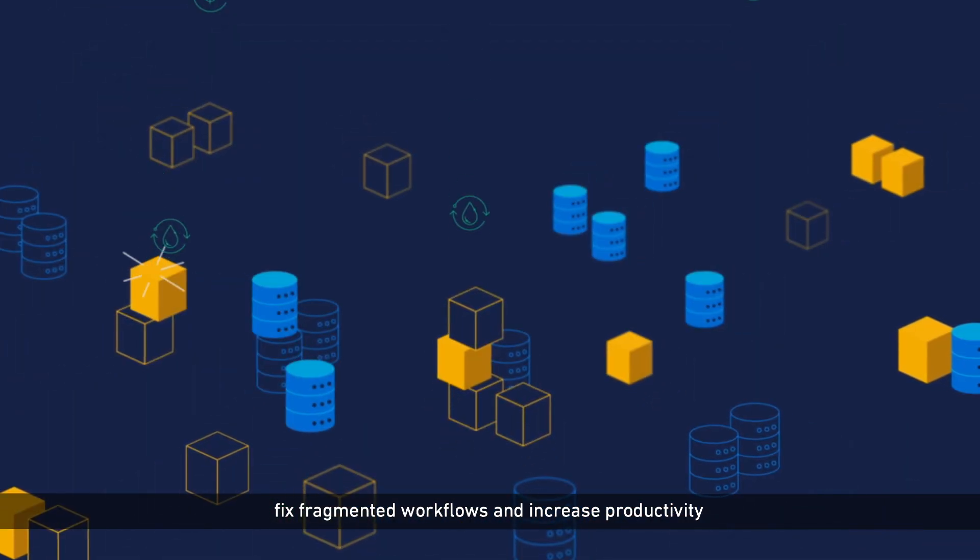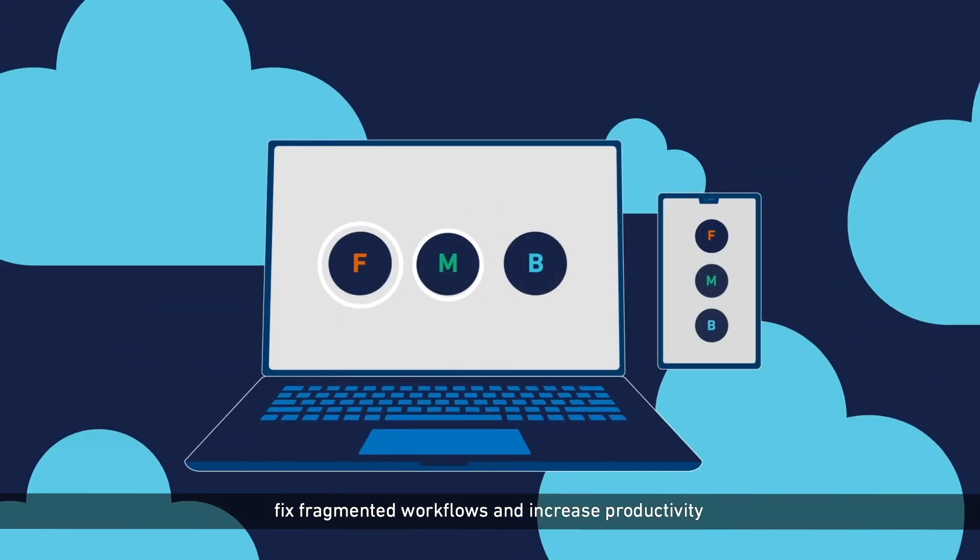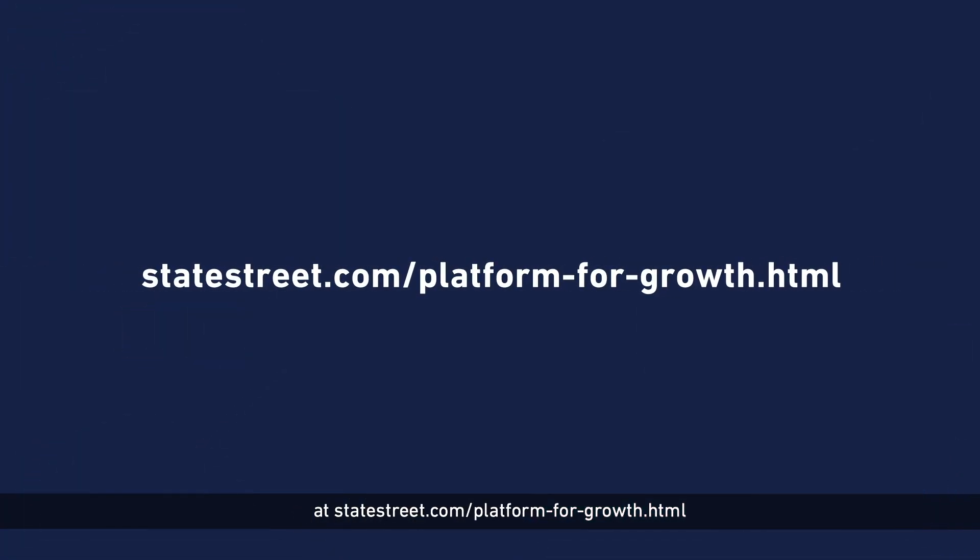See how State Street Alpha can help you address legacy systems, fix fragmented workflows, and increase productivity at statestreet.com/platformforgrowth.